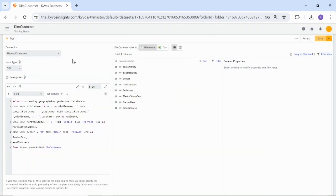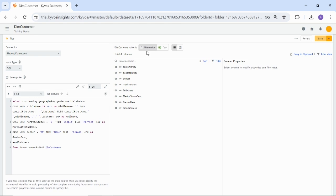Let us learn about the table-level properties. In SQL, table-level properties are classified into dimension tables and fact tables. The current dataset is a dimension, as we have selected the dimension property. A dimension table contains attributes or characteristics that describe the data, such as customer names, product categories, or dates. A fact table contains the measure or numerical data for analysis, such as sales revenue, quantity sold, or expenses.